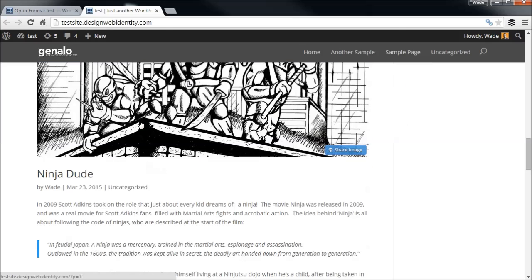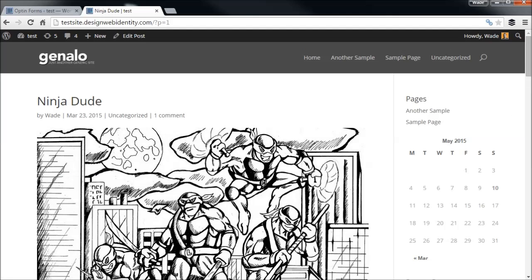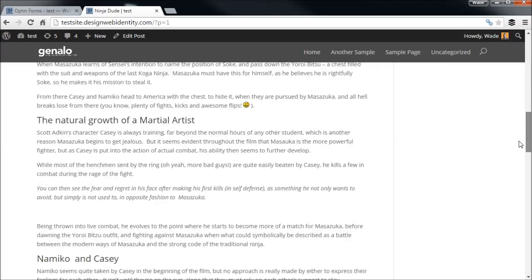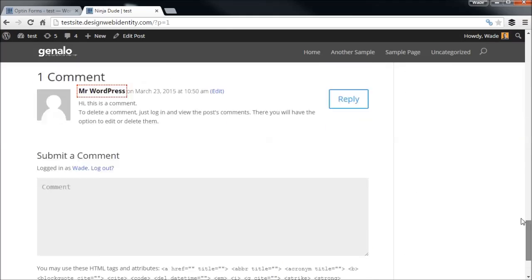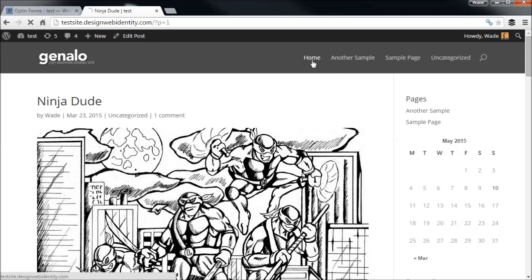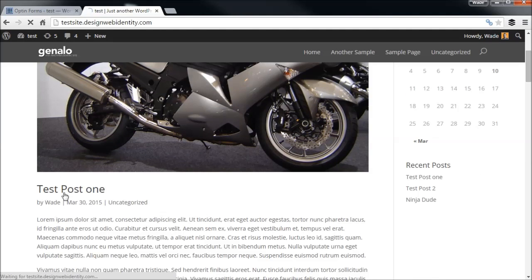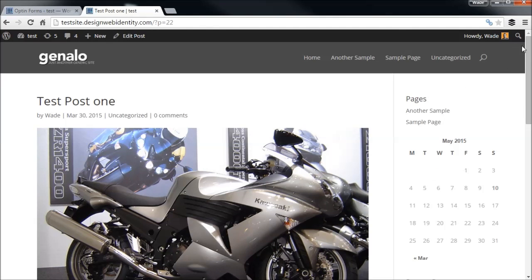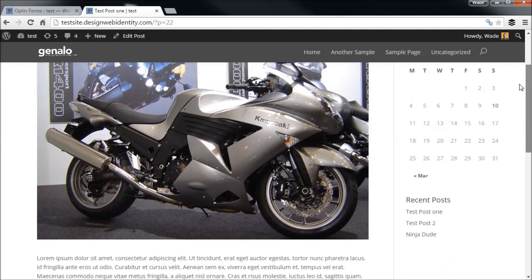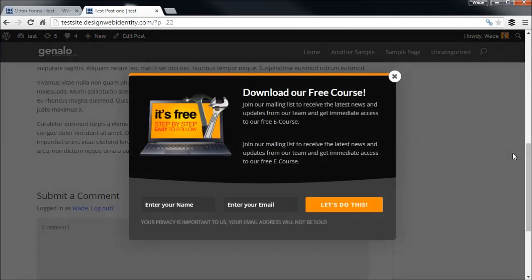We'll scroll down to the 'Ninja Dude' post — you'll notice we get no pop-up whatsoever because we disabled it on this page. Going back to home and then to Test Post One, I'm scrolling down and there we have our pop-up. Users can enter their name and email, or if the name field is turned off just their email, and they subscribe. It takes about five minutes to set this up — you'd probably spend more time on the image than on the actual pop-up itself.